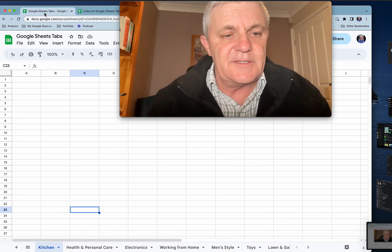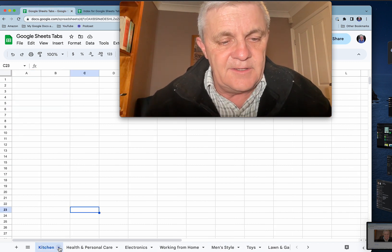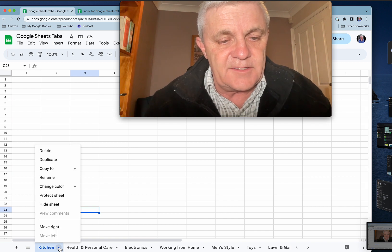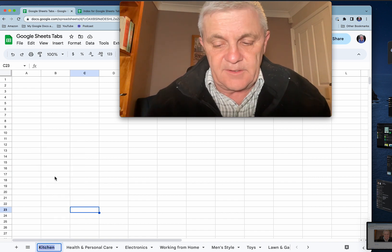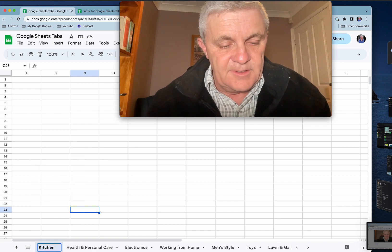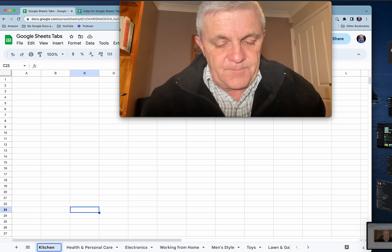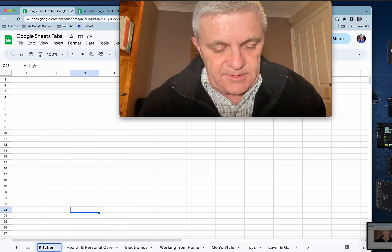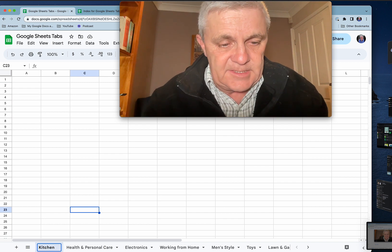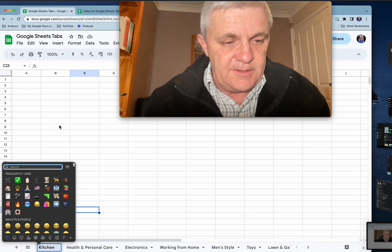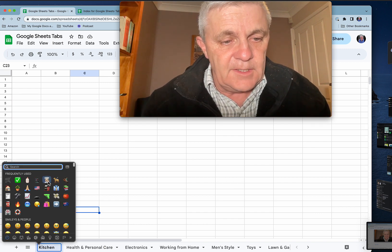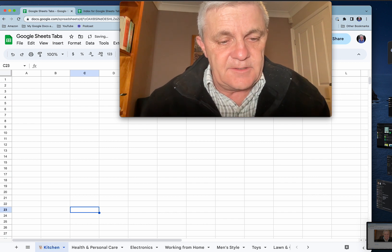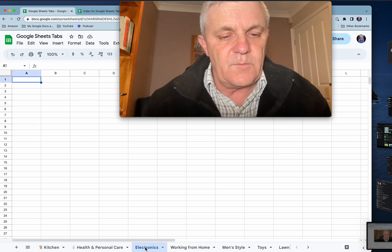So let's go back to our original sheet, the boring one. To do that, you just right-click, rename. And all we're going to do is go to the start and insert — on a Mac, I'm going to do Command, Control and Space Bar — and then insert a little emoji there. Beautiful kitchen. So that's step number one.